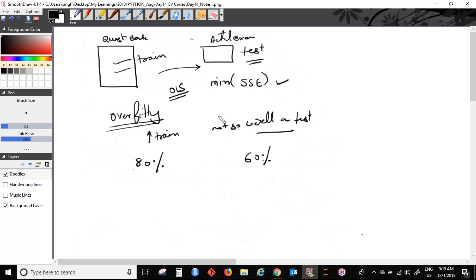It's like memorizing all the questions in the question bank before an exam. You memorize the questions and answers rather than understanding the concepts, so you're not able to perform well in the actual exam — that is overfitting. This happens in real life too: sometimes we memorize answers, and when a slightly different question comes in the exam, we're unable to solve it because we memorized rather than understood. That same concept is called overfitting.